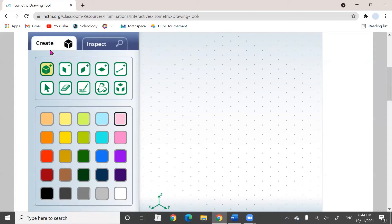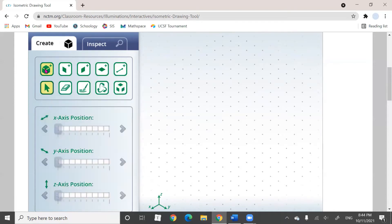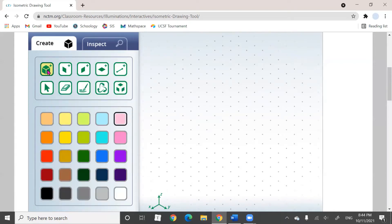Then you're going to come to the top left corner and click on the cube with the plus sign on it — that's going to put you in a mode called 'create a cube.' When you hover over it, it's going to say 'create cube.' When you click on it, it's going to highlight yellow.